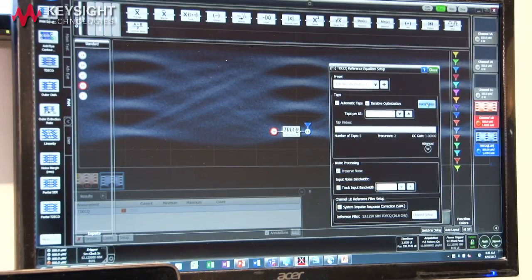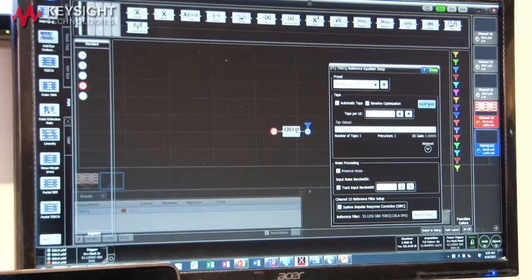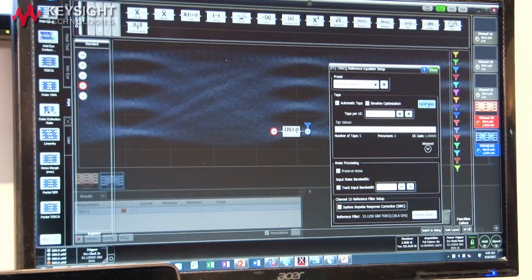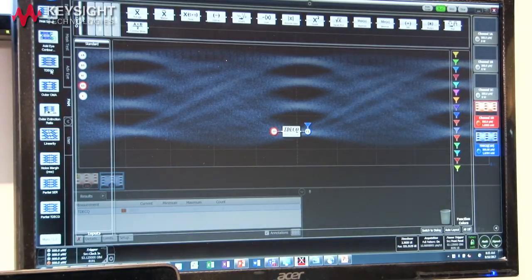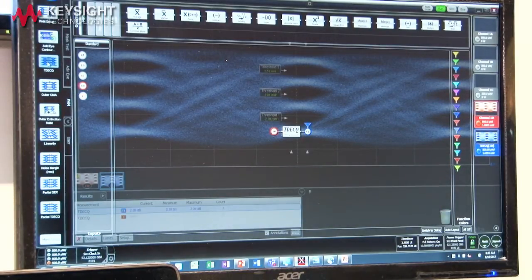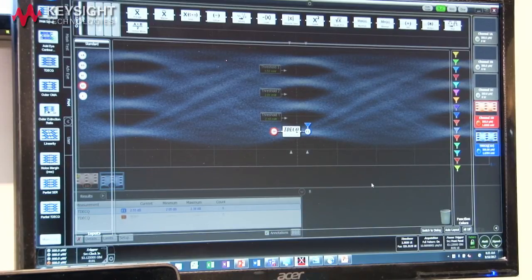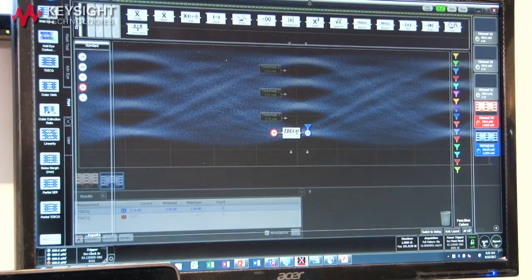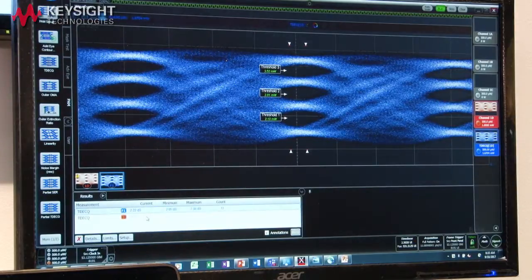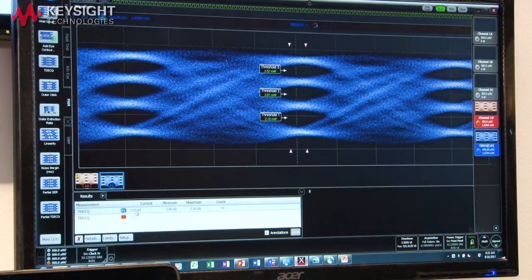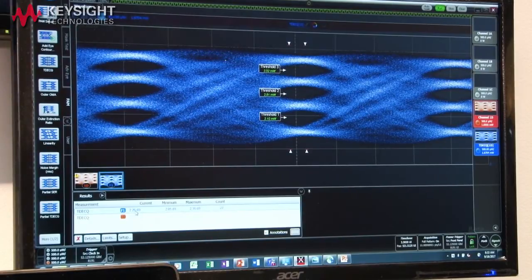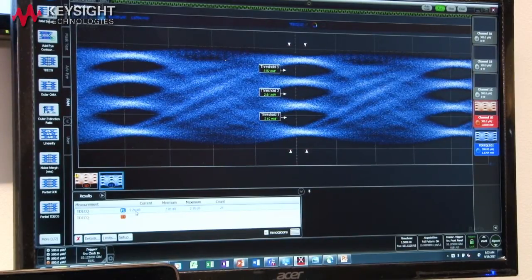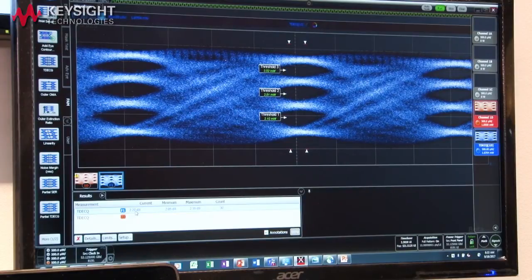The tap settings are automatically calculated by the DCA, and once we've done that we can turn on the TDECQ measurement. We get a TDECQ value as shown here of approximately 2 dB, which is a very good TDECQ value for a transmitter operating at 53 gigabaud for over 100 gigabit per second transmission.